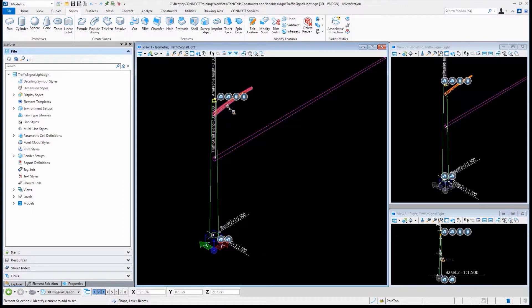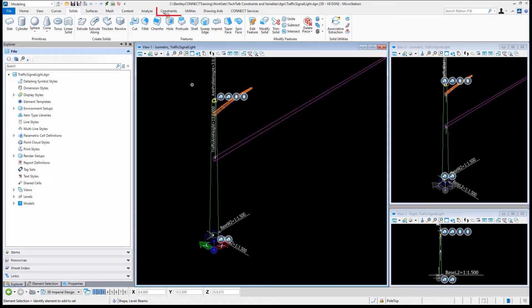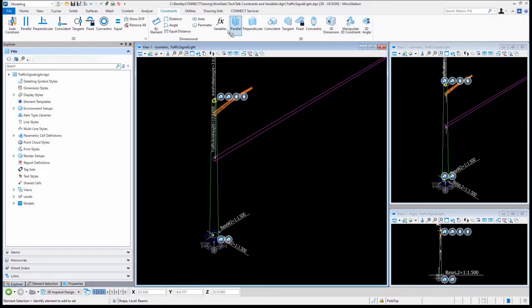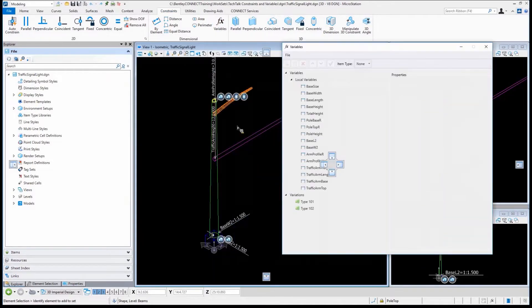We have a traffic arm. All of these, everything we see here, can be defined as it's being placed. If we take a look at the variables, there's a whole long list of variables. What do they allow us to do?